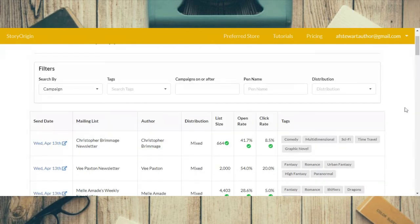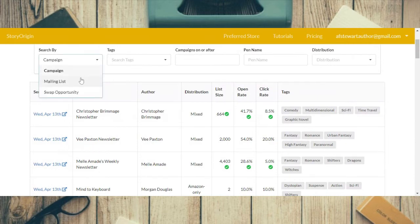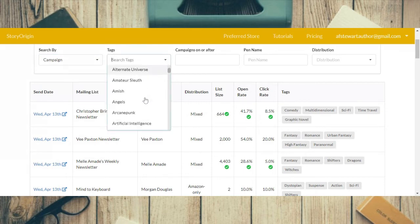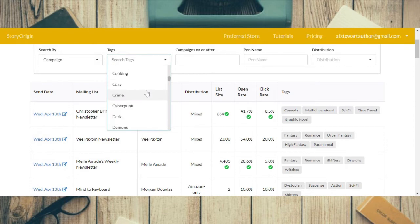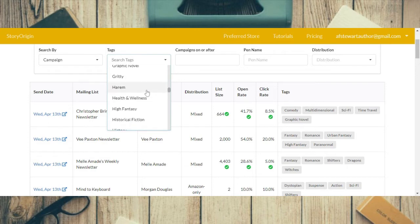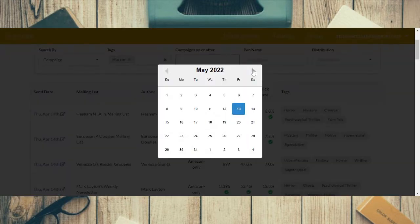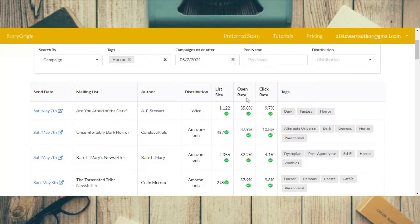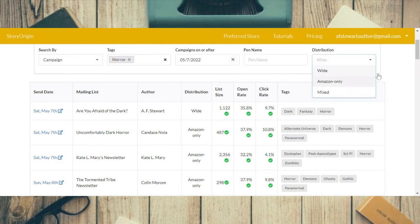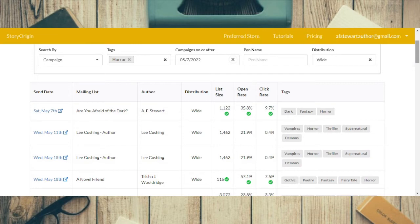Since I just created my newsletter and have no swaps, I'll show you how to do a swap. The first thing you need to do is click on campaigns, mailing list, or swap opportunity. I'll use campaign tags and go with horror since it's for my horror mailing list. We want the campaign after May 7th so we'll click that date. You can also filter by the author's pen name and by distribution — wide, Amazon only, or mixed.